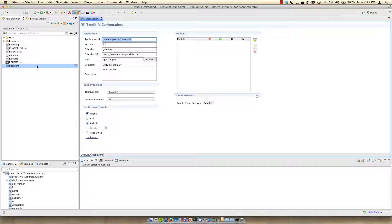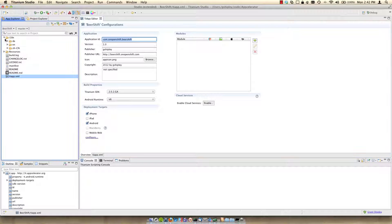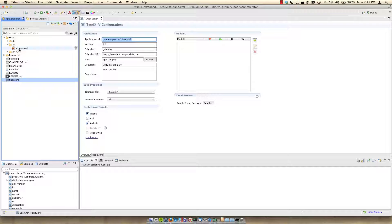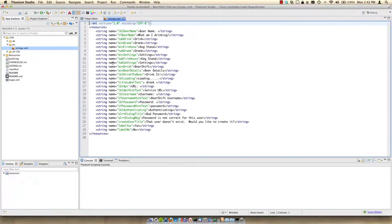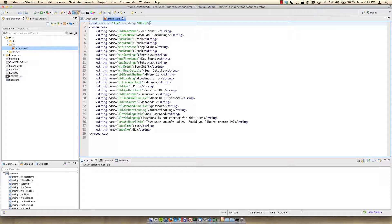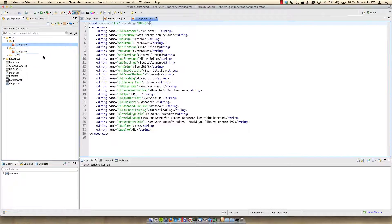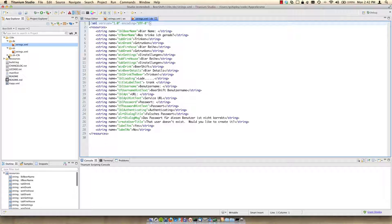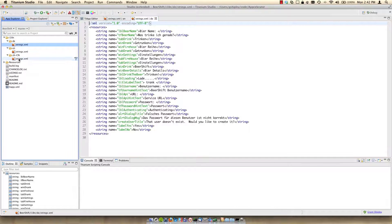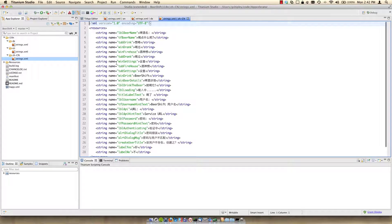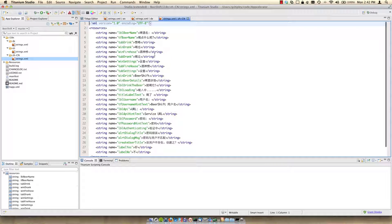So let's dive into the source code. The first thing we want to look at is localization. If you want to localize your application and Beershift is localized, you can create an i18n directory. And underneath that, create a two digit country code for the locale you're targeting. If we look at the en locale, we should have a strings.xml file which is a name value pair. I also have a German strings.xml file and a Chinese string.xml file. And we'll get into how these are actually loaded into your application a bit later.